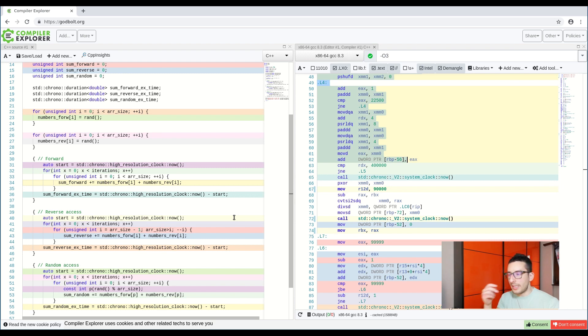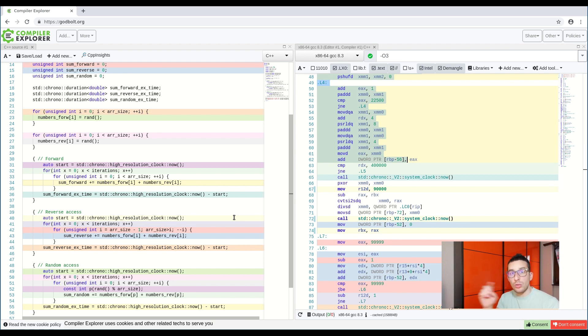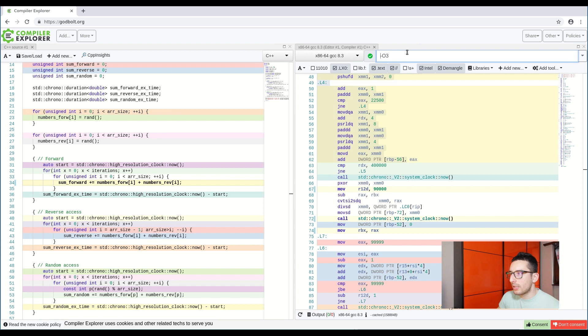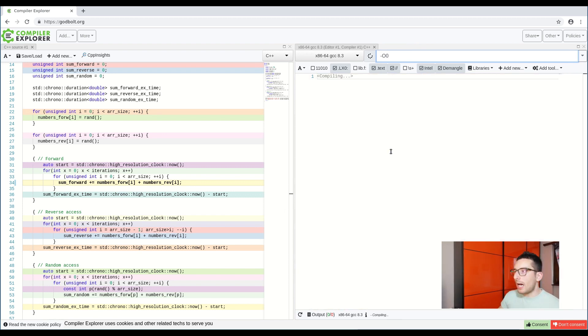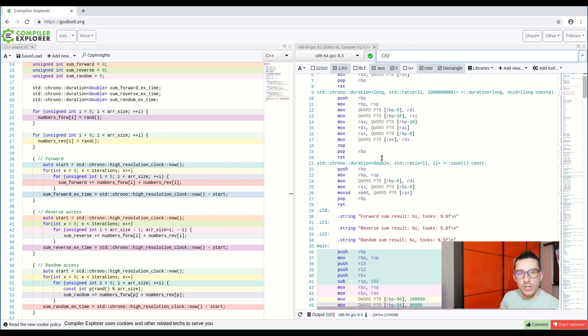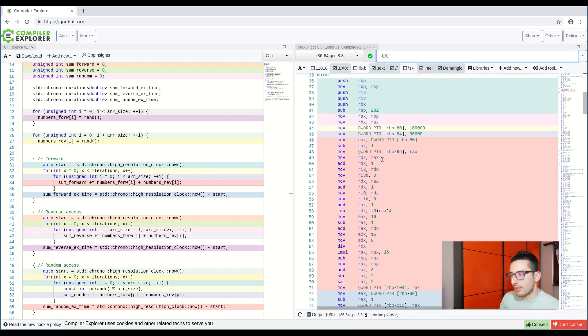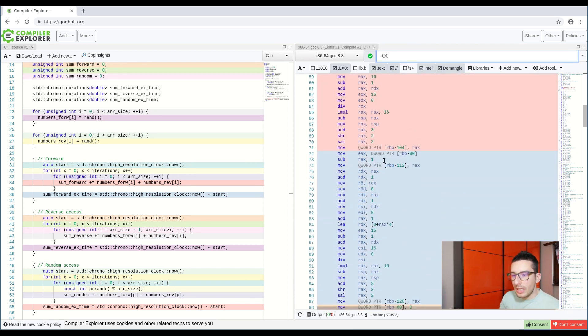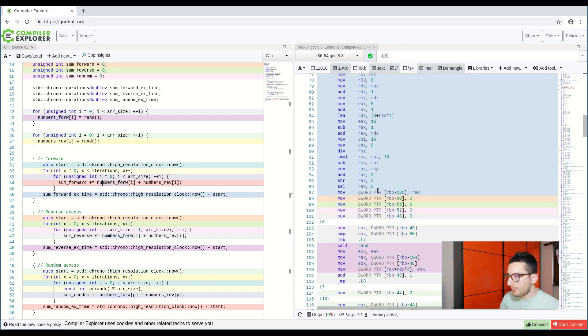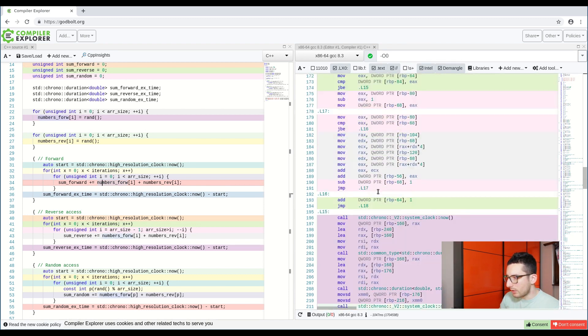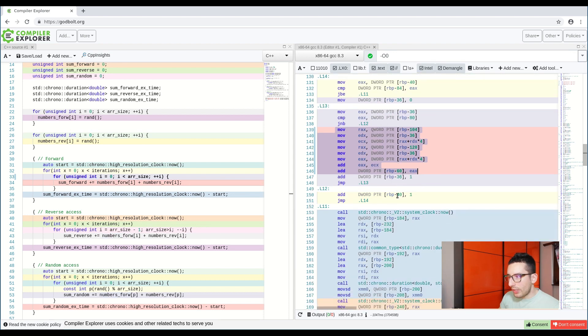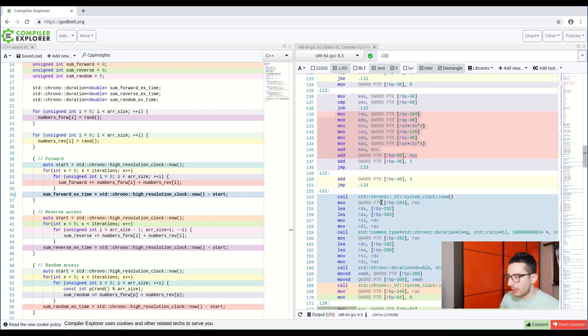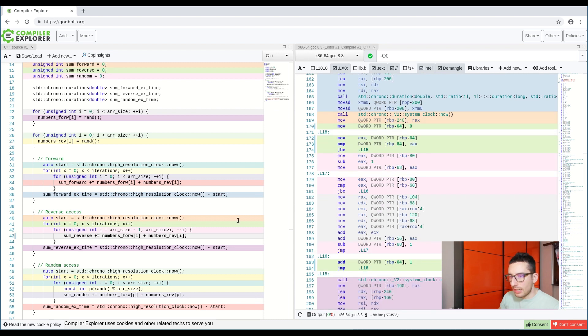But what happens if instead of optimizing this code, we tell the compiler to not optimize this code? Let's do this operation. Now the compiler generated the non-optimized code. If I search for this line,